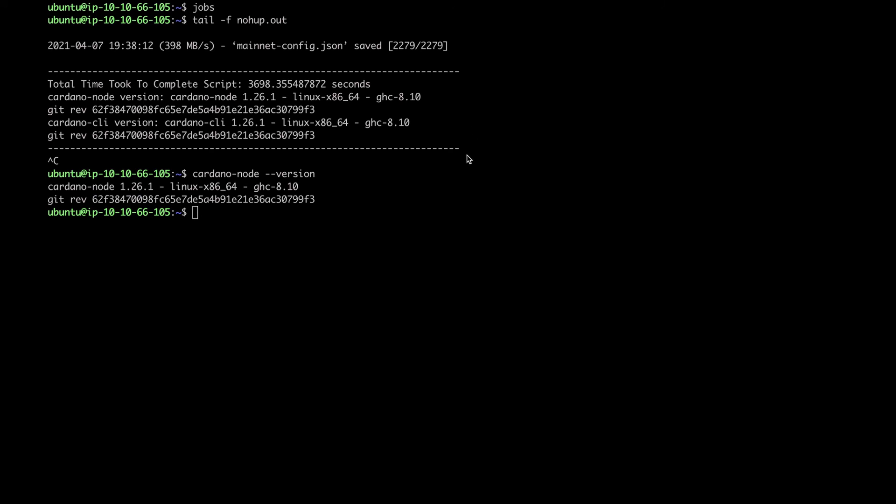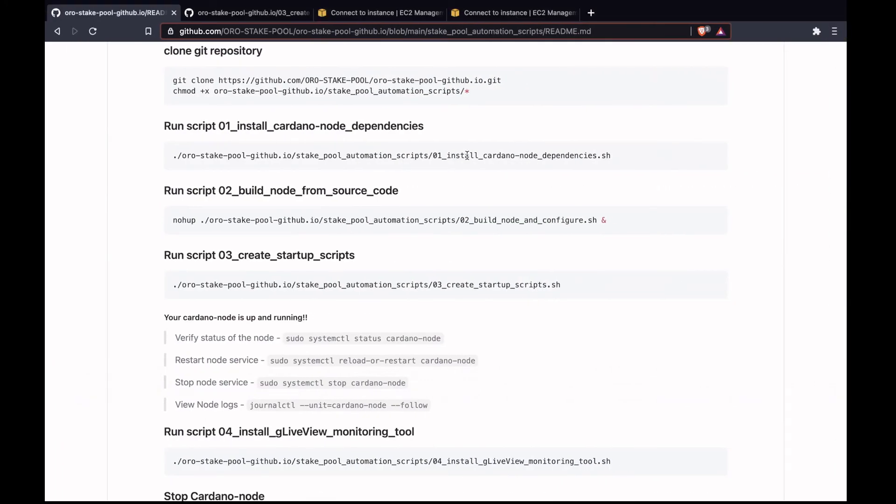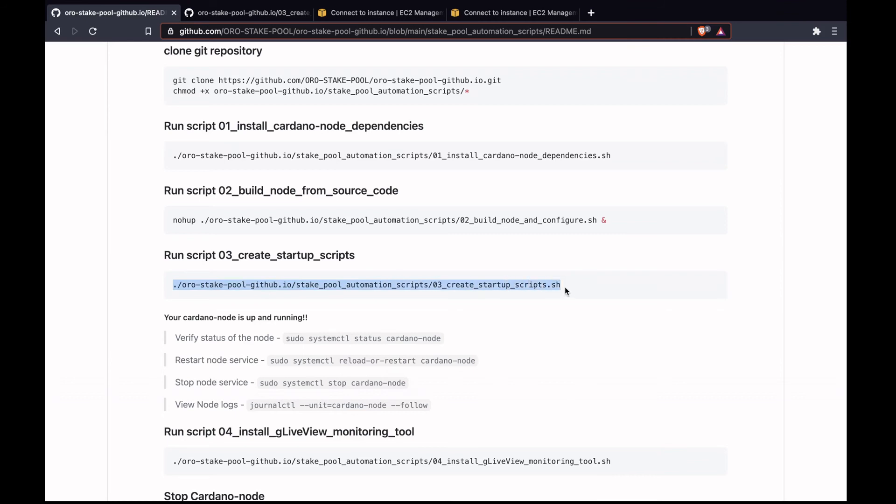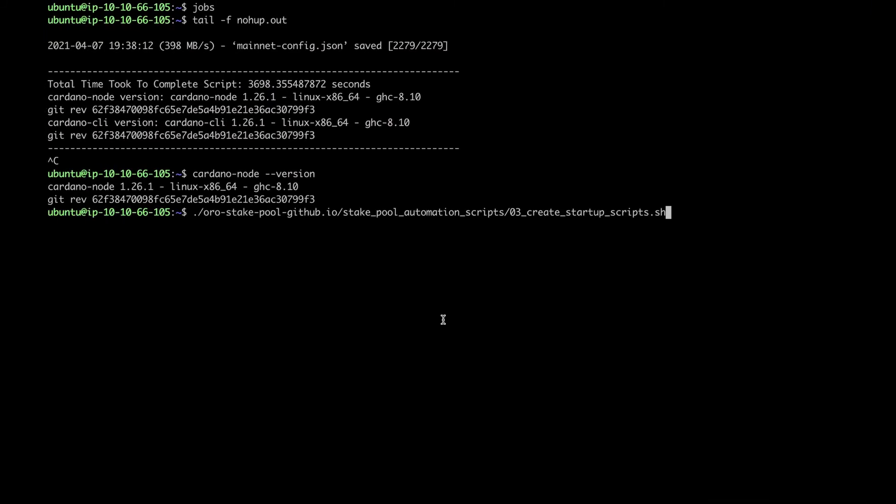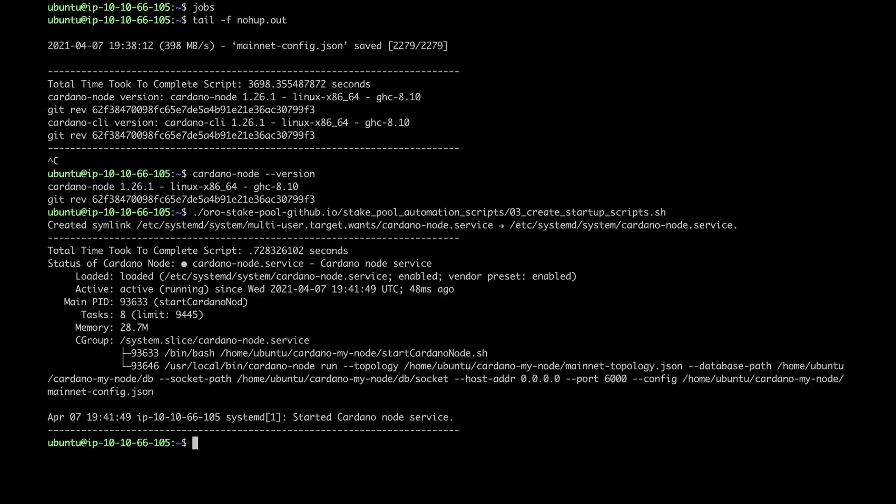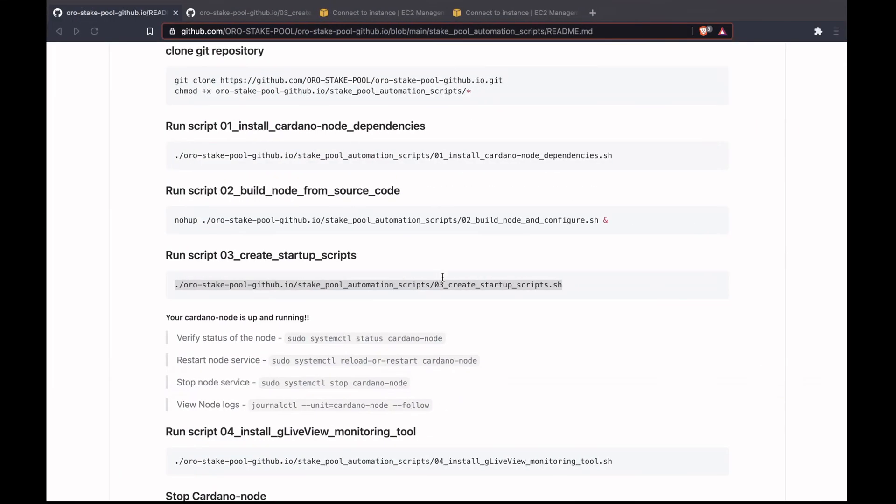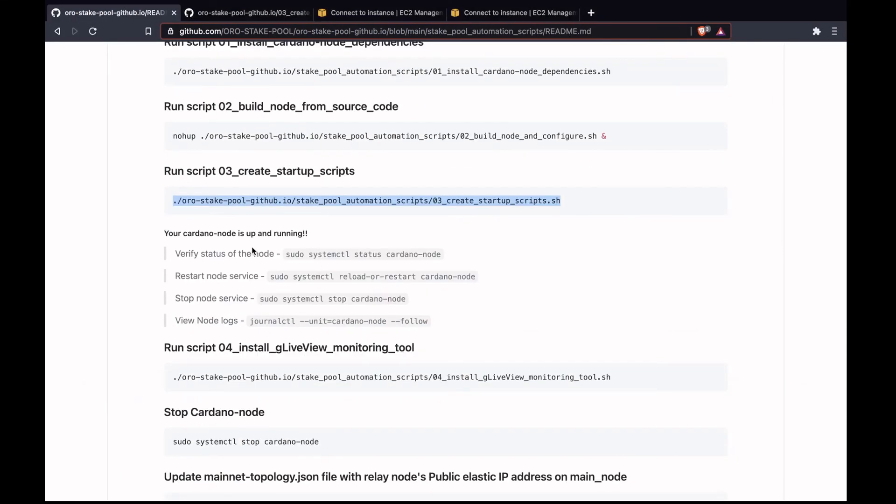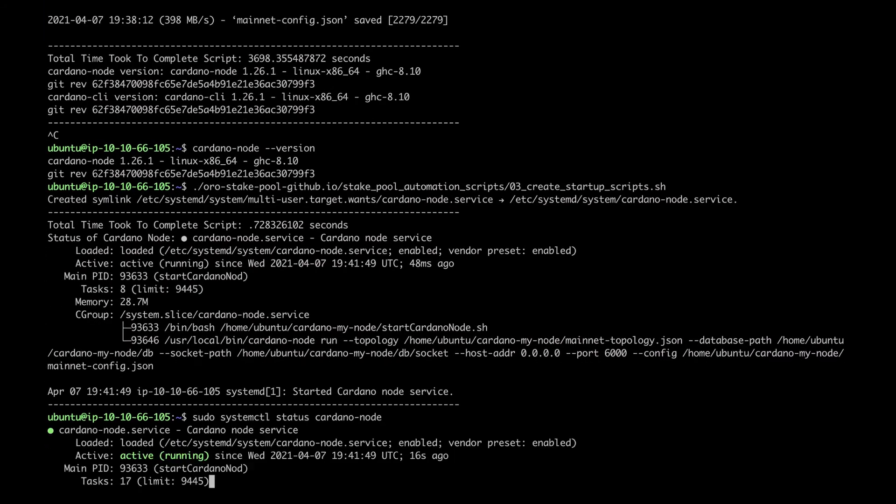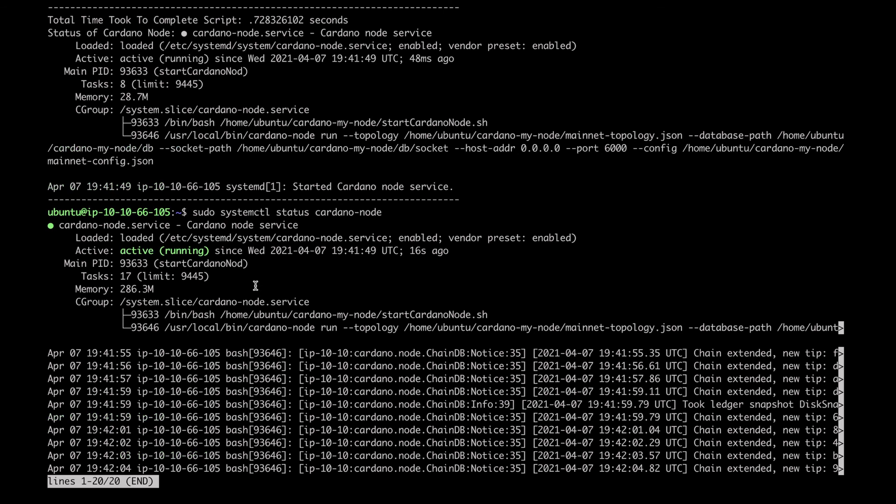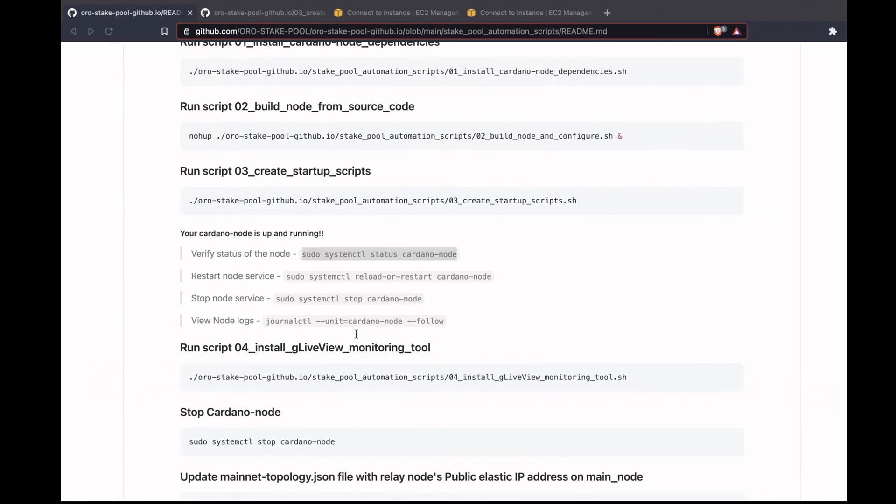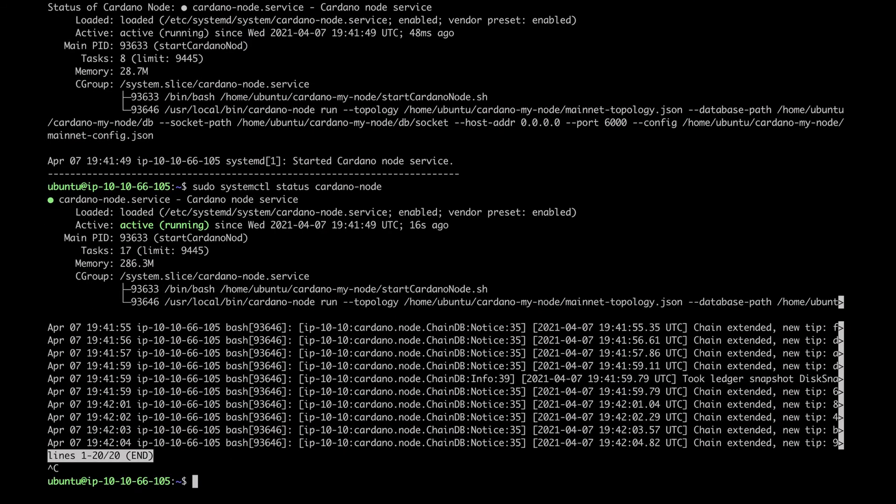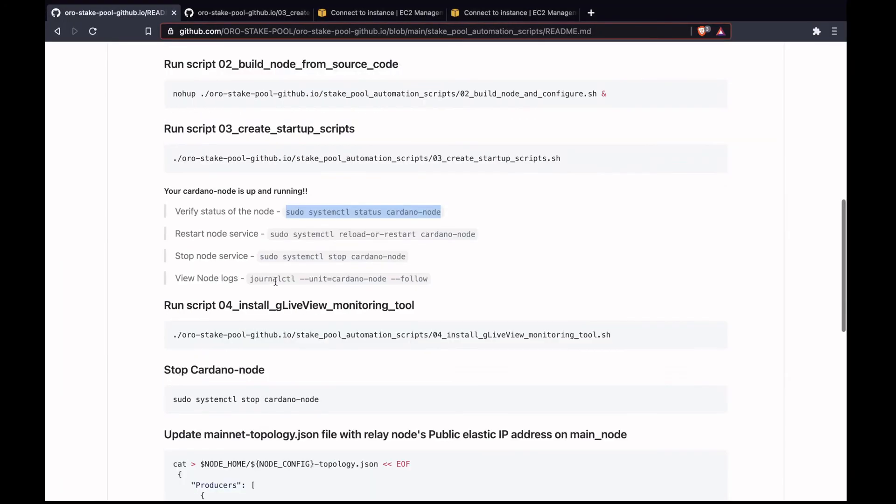Let's run step three to configure the startup scripts using systemd, so that when Cardano node gets terminated or stopped, it will automatically start the node. We'll copy script 3 and run it. That's completed. In order to verify the status of the node, you can run this command. We have the Cardano node active and running. Let's check the logs. To check the logs, you can run this command, the node logs.